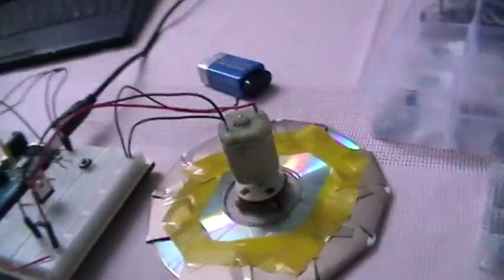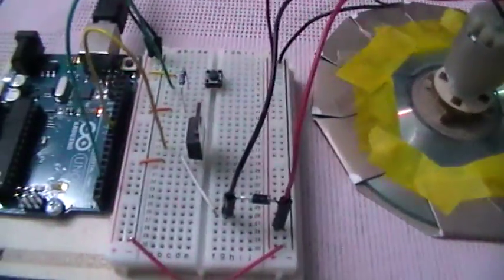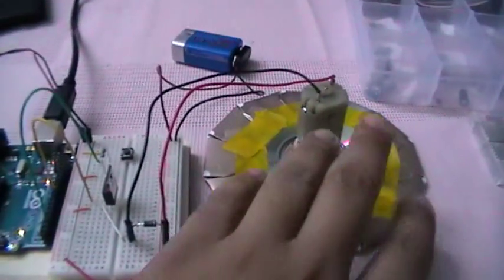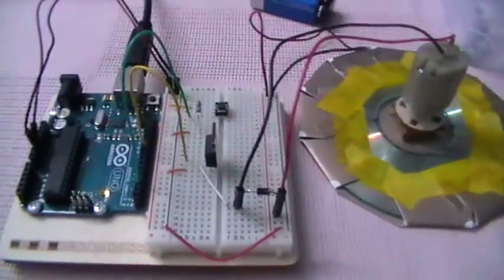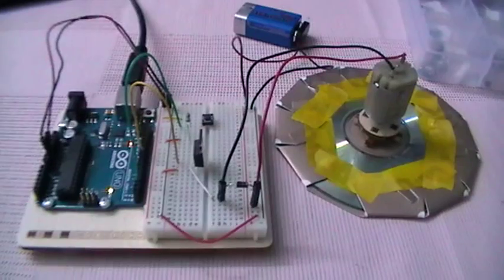And that's the project using Arduino Uno, motorized pinwheel using the DC motor. Thanks for watching.